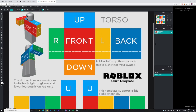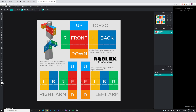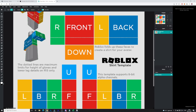We're going to fill in the front section first. As you can see on the image, we have the different sections of the shirt. You can see where each section is placed on the avatar — it says 'Front,' and there are labels: F for front arms, L for left, R for right, back, up, and down — self-explanatory.